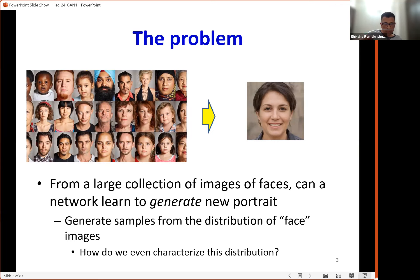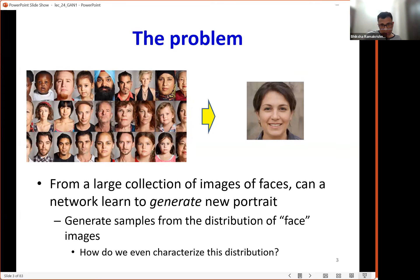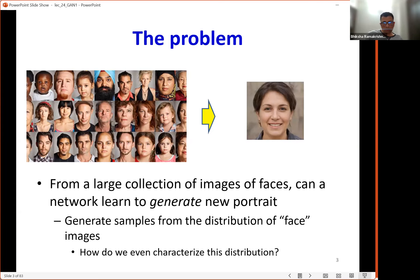From this collection of data, the network must learn the distribution of this type of data, and subsequently be able to sample from this distribution to generate novel samples. For example, we want to learn the distribution of face images and later have the network generate a completely novel face — something that has never been seen before. The question is: how do we even characterize this distribution? There are two distinctive kinds of uses for neural networks: generative models and discriminative models.